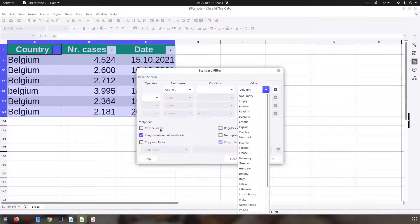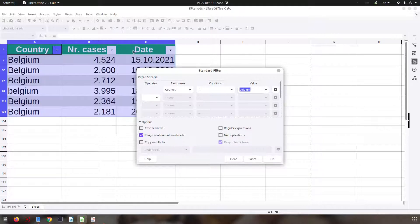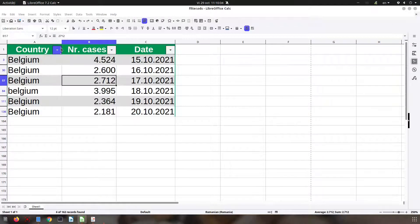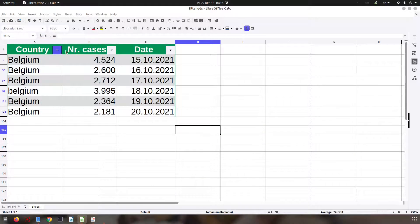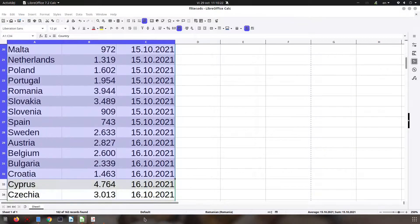If you check case sensitive, now let's talk about range contains column labels. You see here: country, number of cases, date. In my case the selection is containing labels, so if I uncheck that I will lose the heading and we won't know what the data means. It's very important to check that if you have a heading and you want the labels to be there.